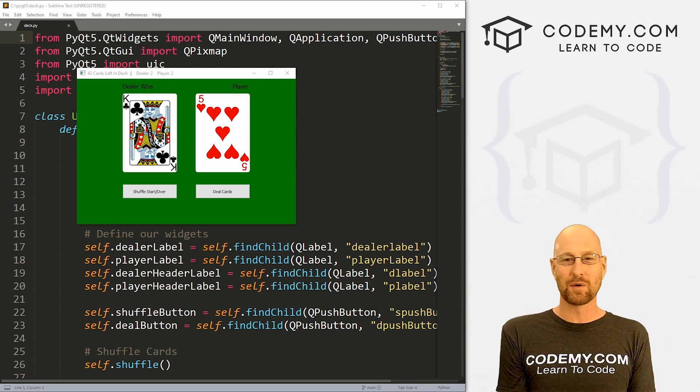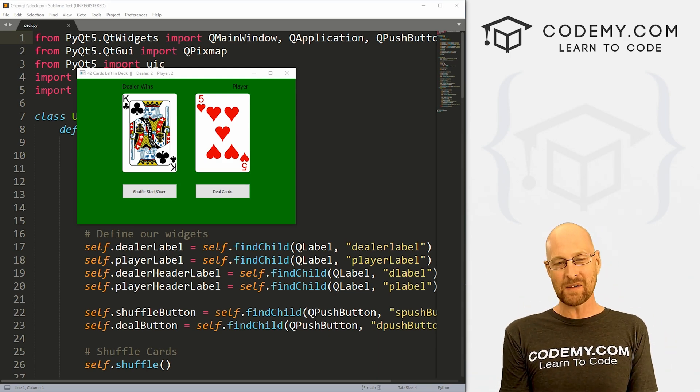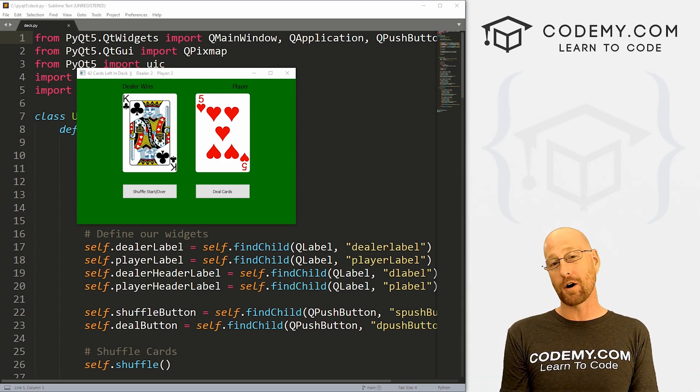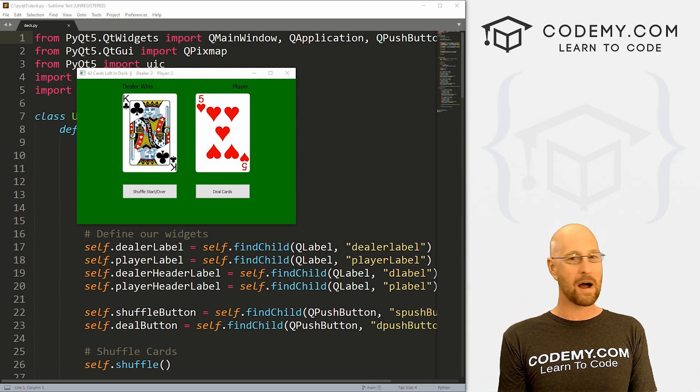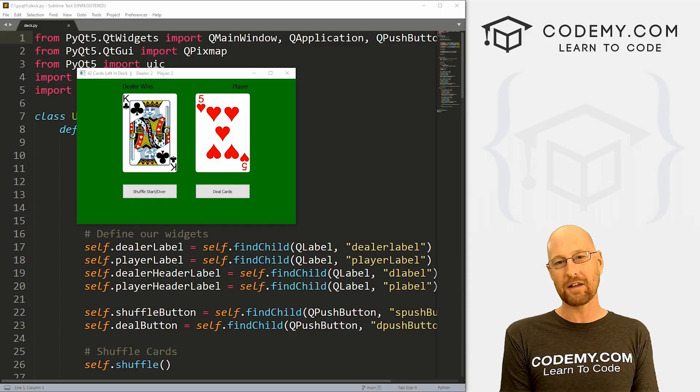What's going on guys, John Alder here from Codemy.com. In this video, we're going to build the card game War for PyQt5 and Python.